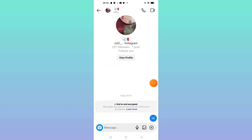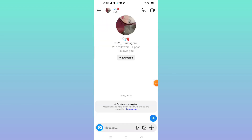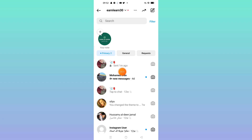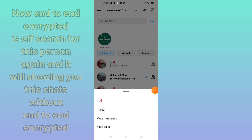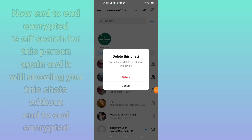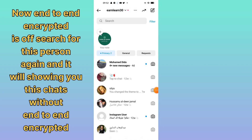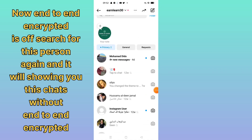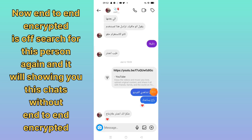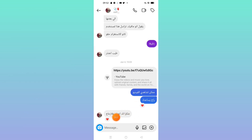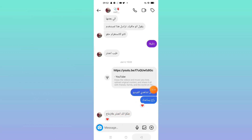The second way to remove end-to-end encryption is to delete all messages with that person. Long-press on the conversation, then click 'Delete.' The person's chat is now removed from the end-to-end encrypted section. These are the two ways to remove end-to-end encryption from Instagram chats. I hope this video is helpful — thanks for watching!